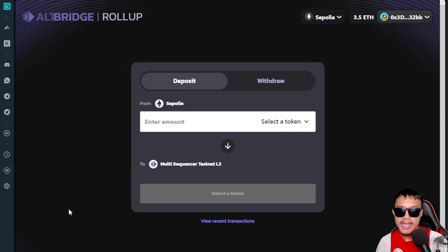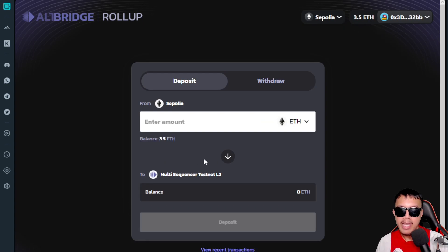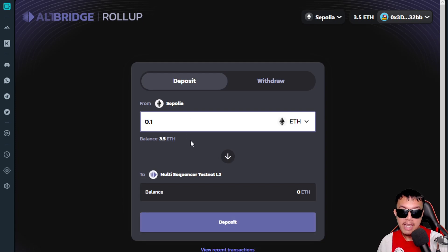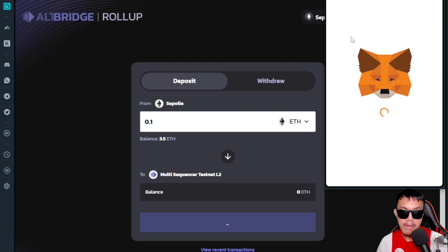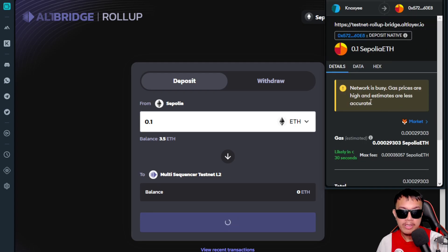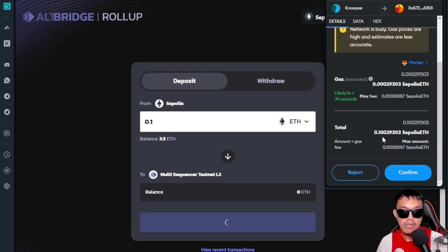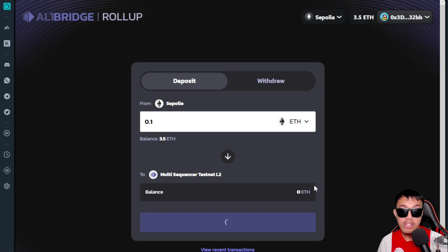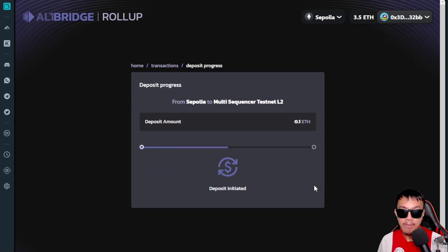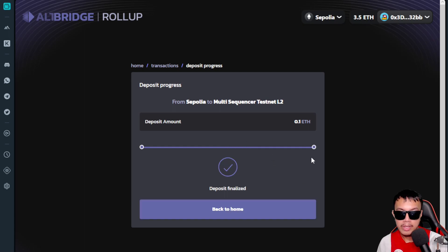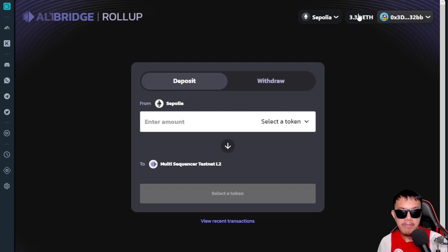Make sure your MetaMask is installed, connected, and switched to the Sepolia network. Choose Ethereum — let's say 0.1 as a test — and click Deposit. MetaMask will pop up; the network may be busy, so just confirm and wait until the transaction is completed. It says deposit was initiated; we wait until progress is at 100%. Deposit finalized — balance is now 3.39 ETH.